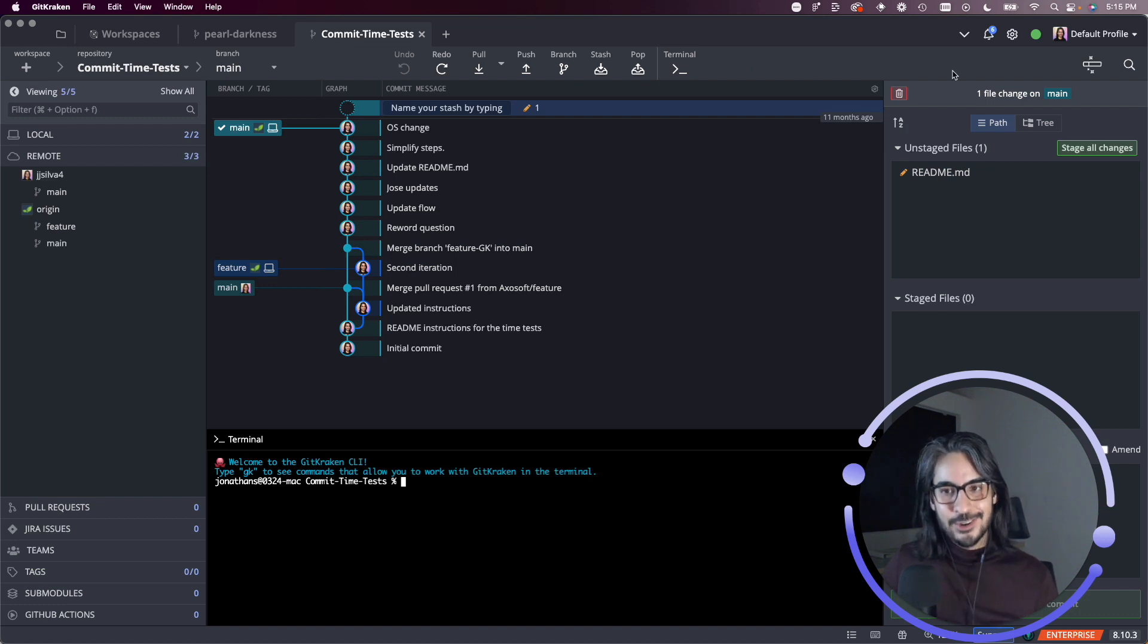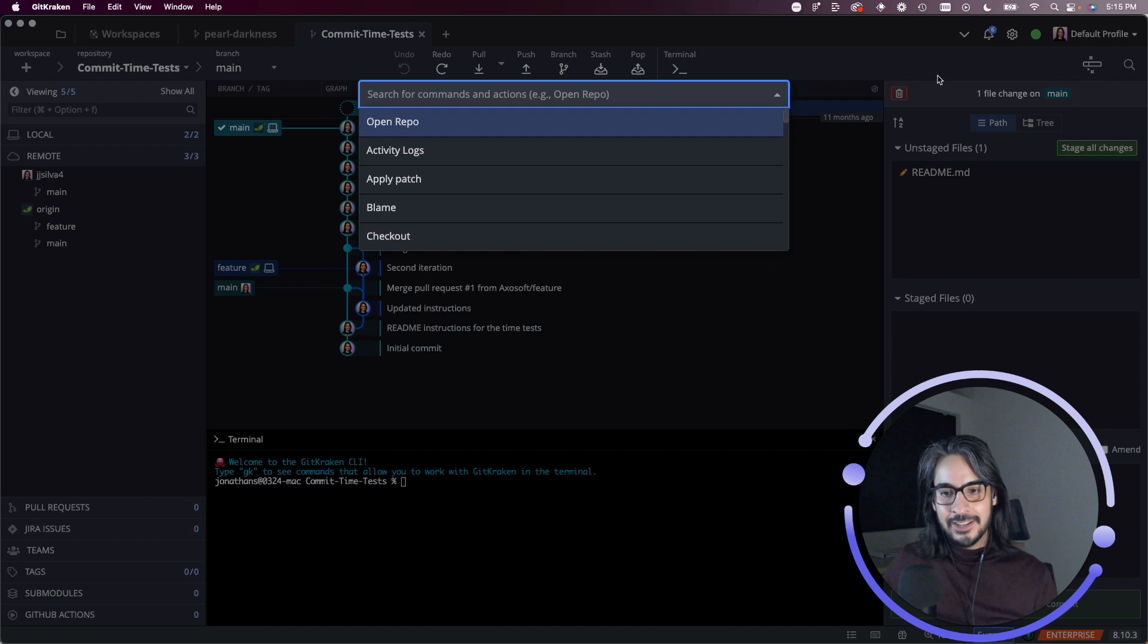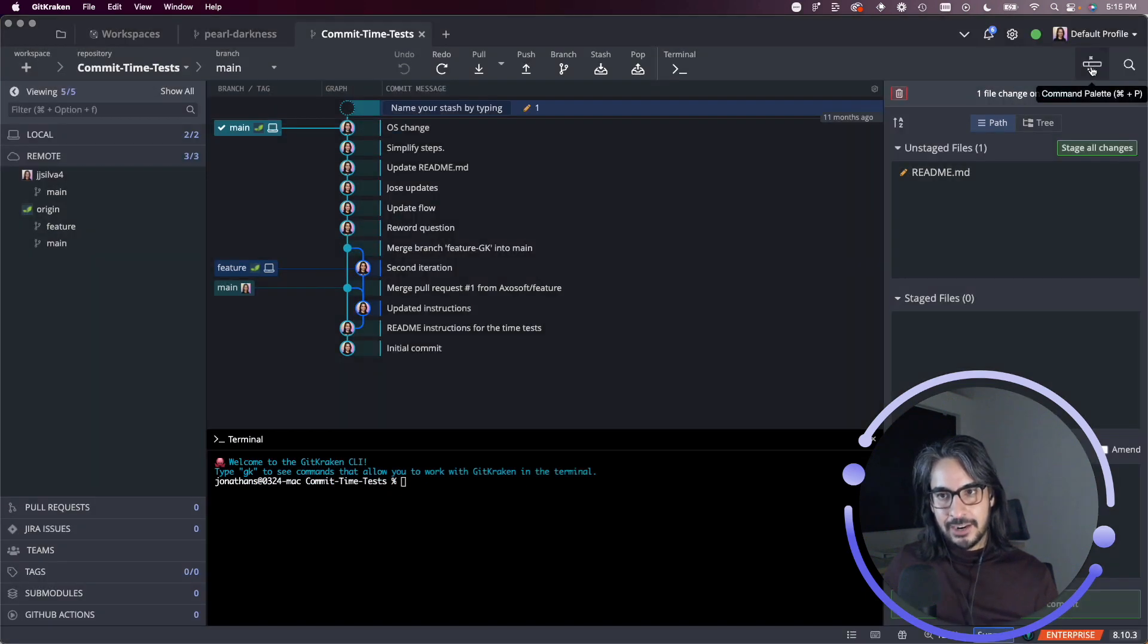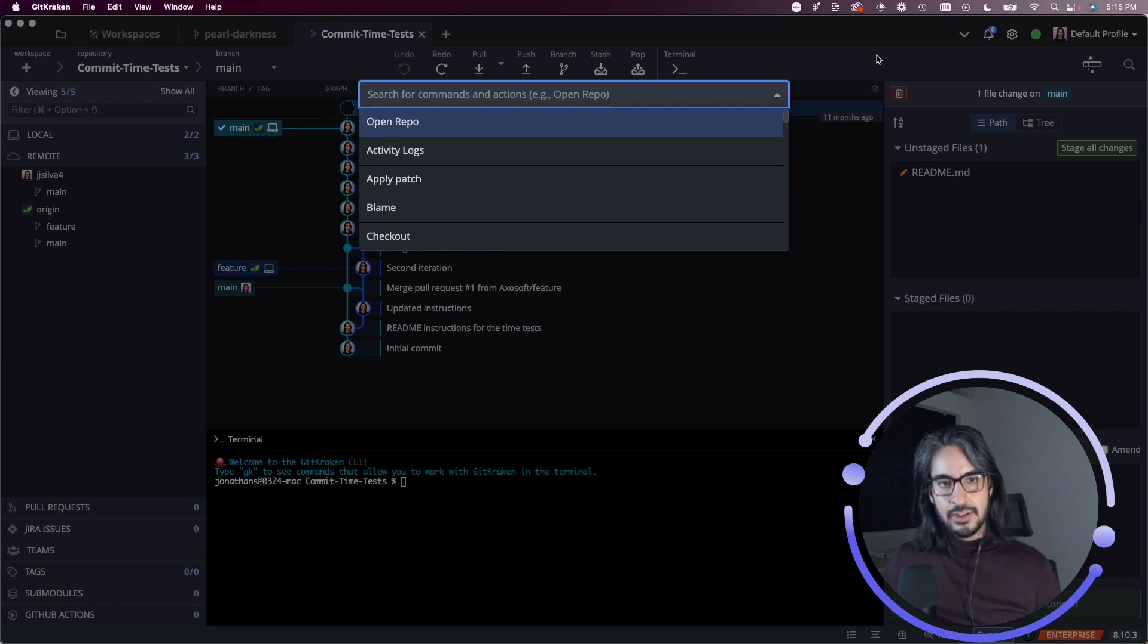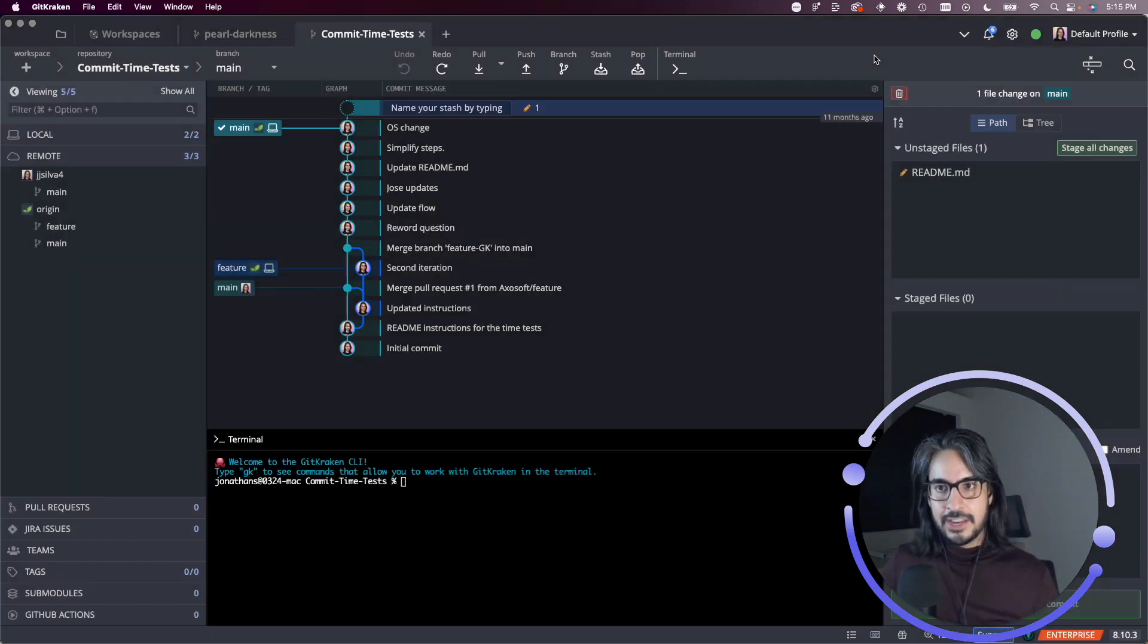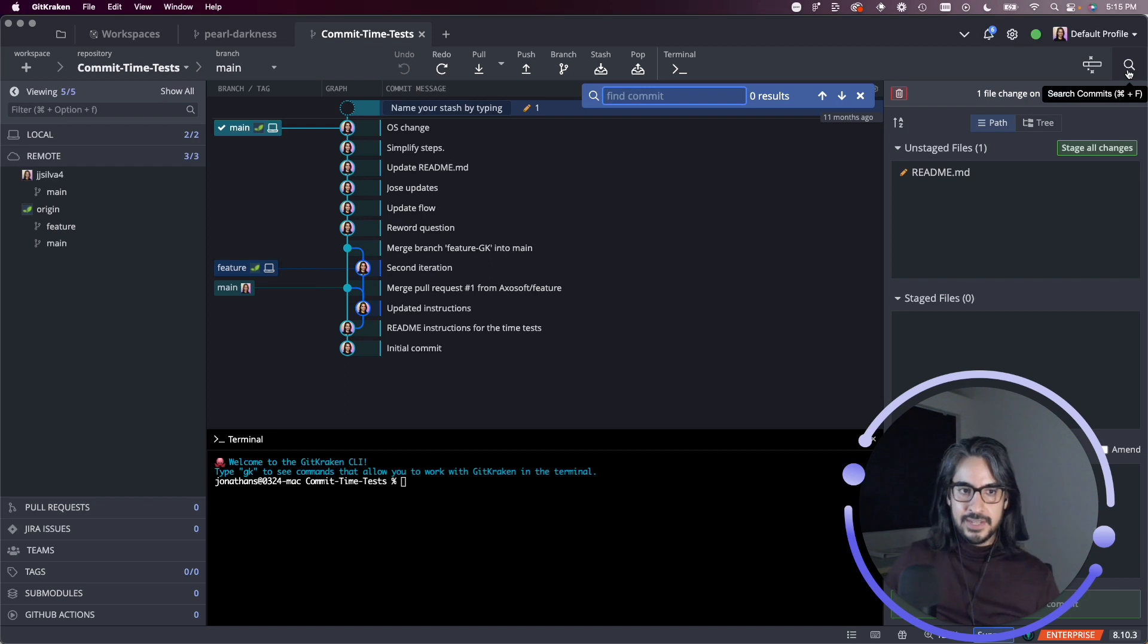The last thing I'll show you, but this will also be its own video, is that you can pull up the command palette. That's what this magic icon here in the top right does, which allows you to perform quick actions right from just typing in your keyboard.